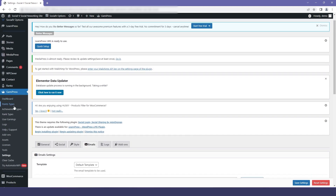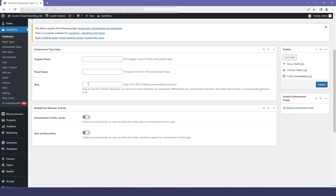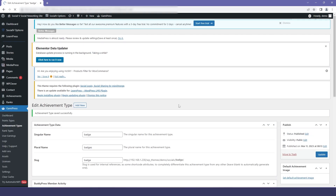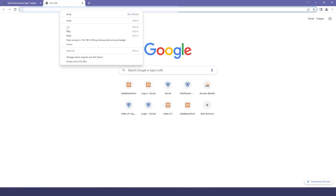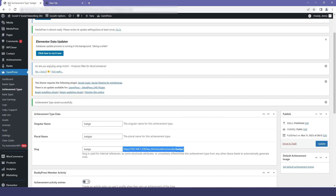Now in GamiPress, I will go into Achievement Types and here I will click Add New. I will give a name for the achievement — that is "badges" — and then I will click on Publish. Now I will copy the URL and open it in a new tab. Moving back to my dashboard, in the Achievements section you can see that our badges type has been added.